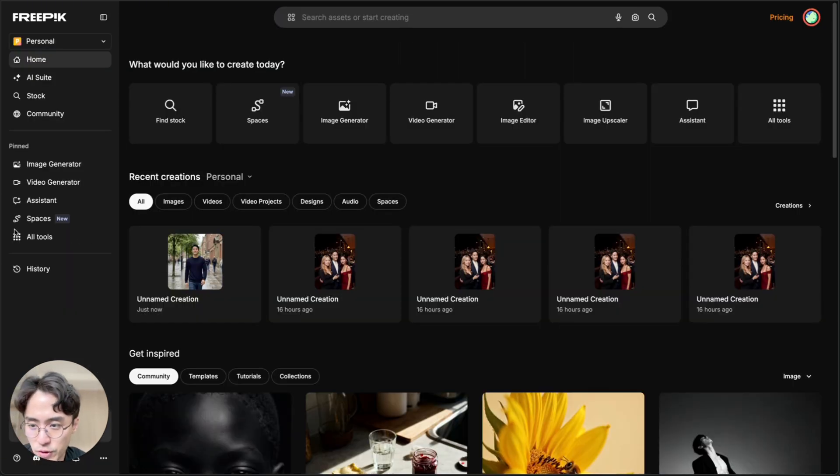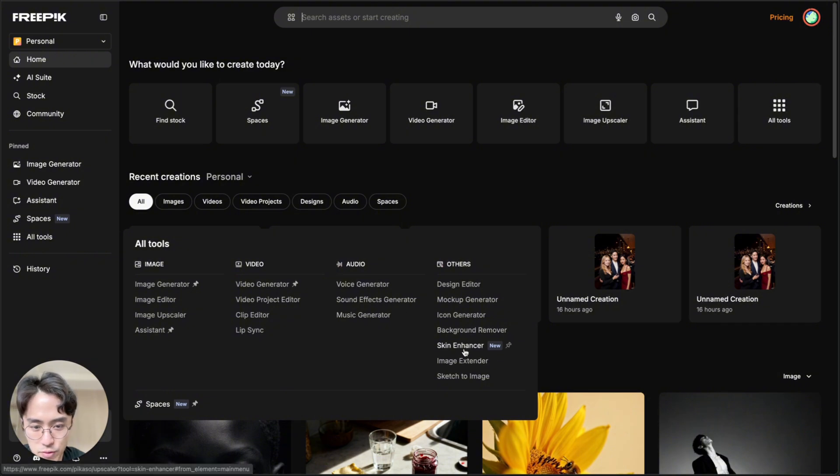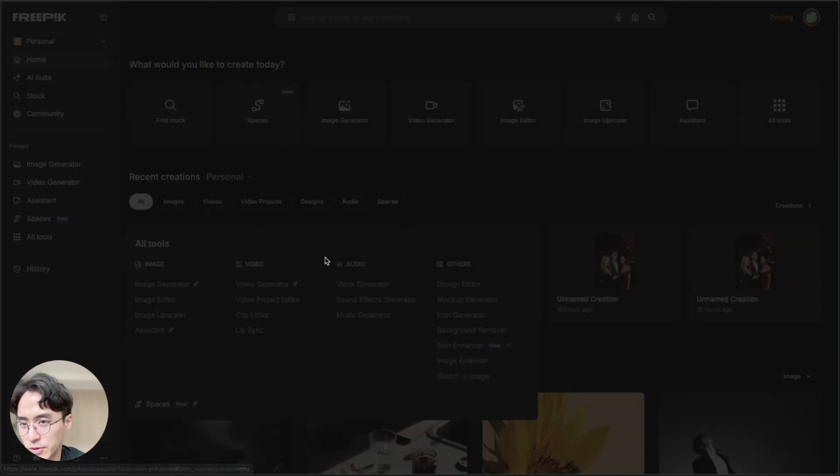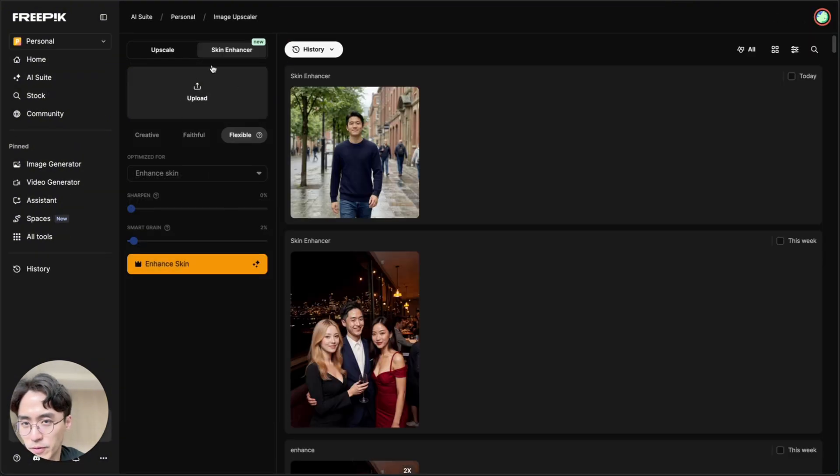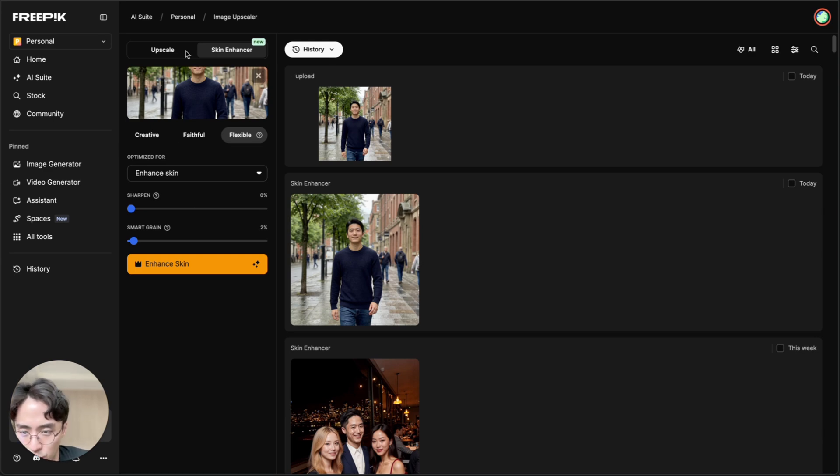And once you're inside, you want to go to all tools here on the left, and then go to skin enhancer. And then over here, you upload your photo. And then once you do that, you select one of the options, which I'll explain shortly, and then hit enhance skin.